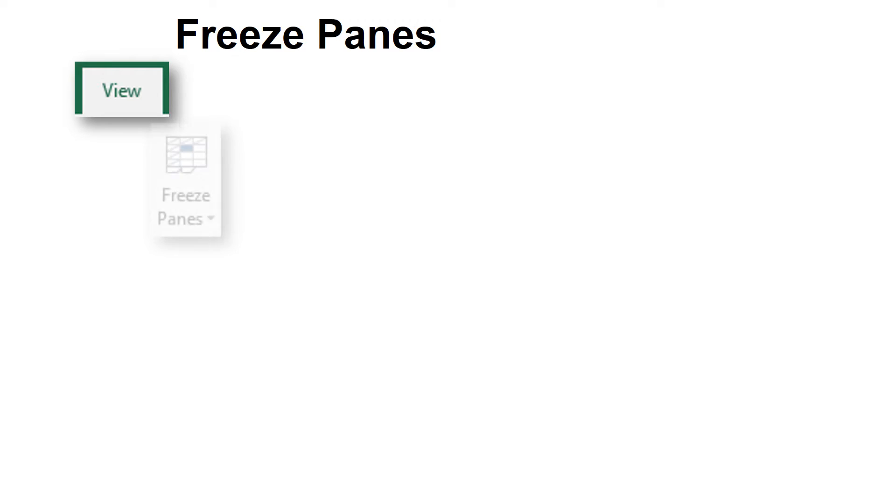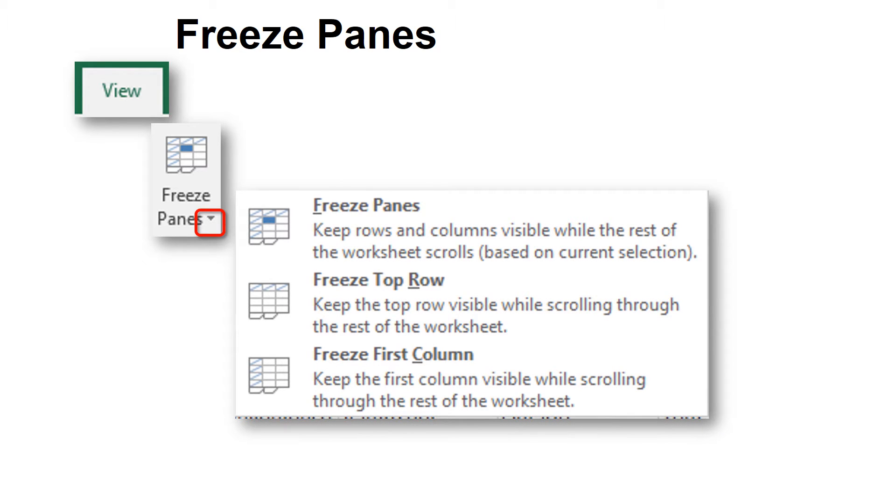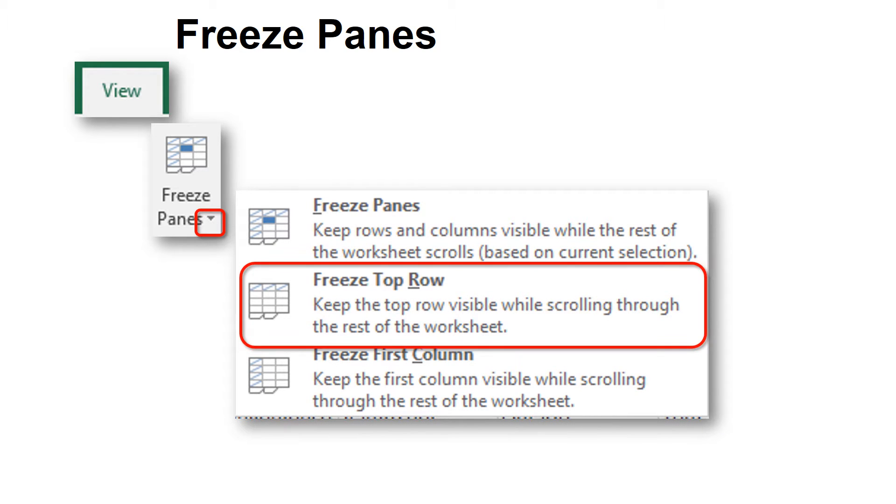Under the View tab, it's called Freeze Panes, like when you're in Alaska looking out a window in winter. One of your options is to freeze the top row, so it's very easy to use.